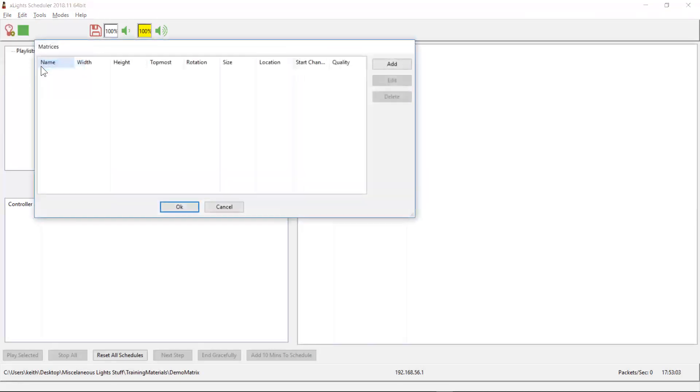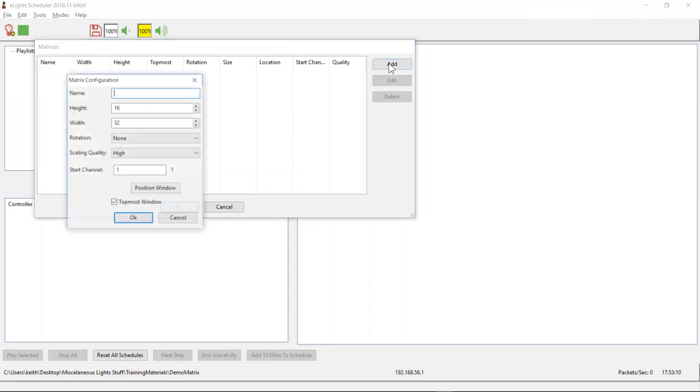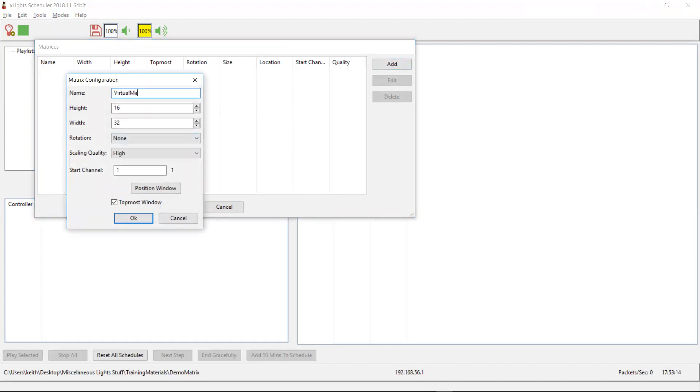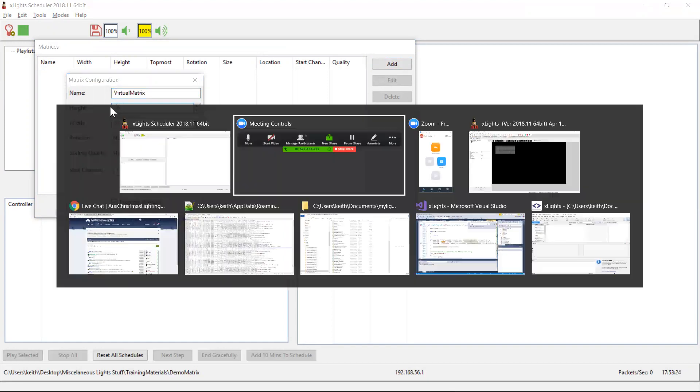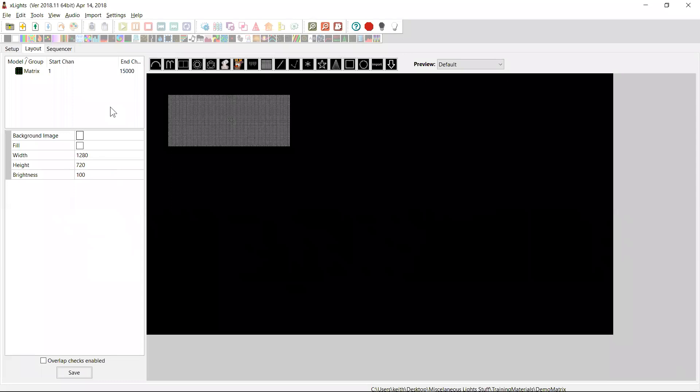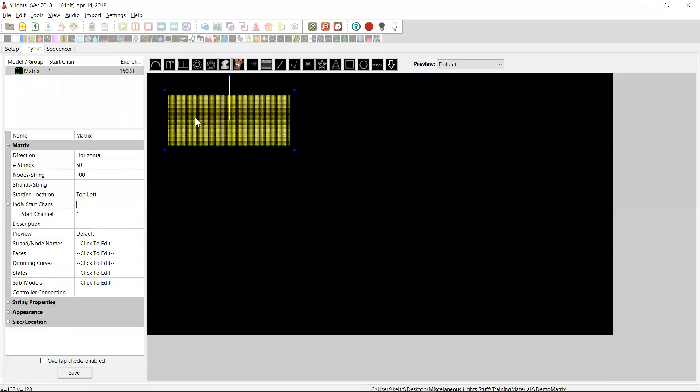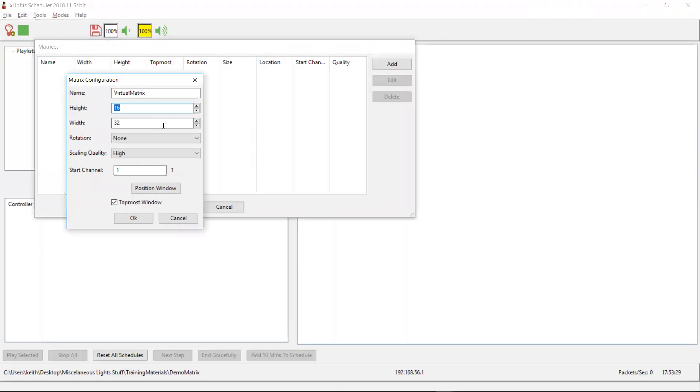To add one, it's really easy. You come in here, you can actually have multiple if you've got multiple projectors. There's no reason why you can't add them, and you go and add one. You give it a name. To be honest, the name is really not that important. And then you need to give it a height and a width. Let's imagine that I've actually created a matrix here in X Lights which was 50 by 100, so let's make it the same. It's 50 high